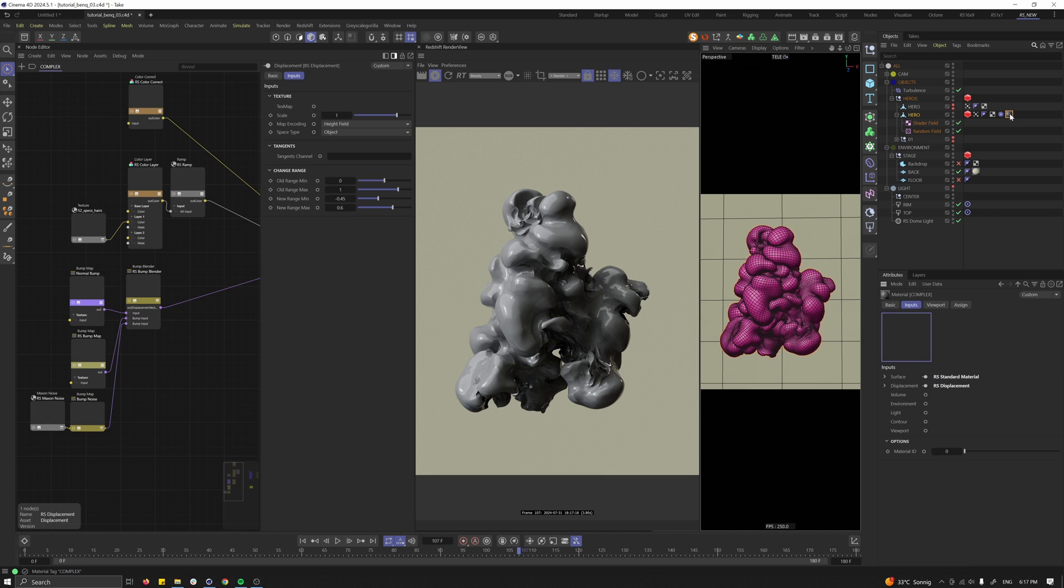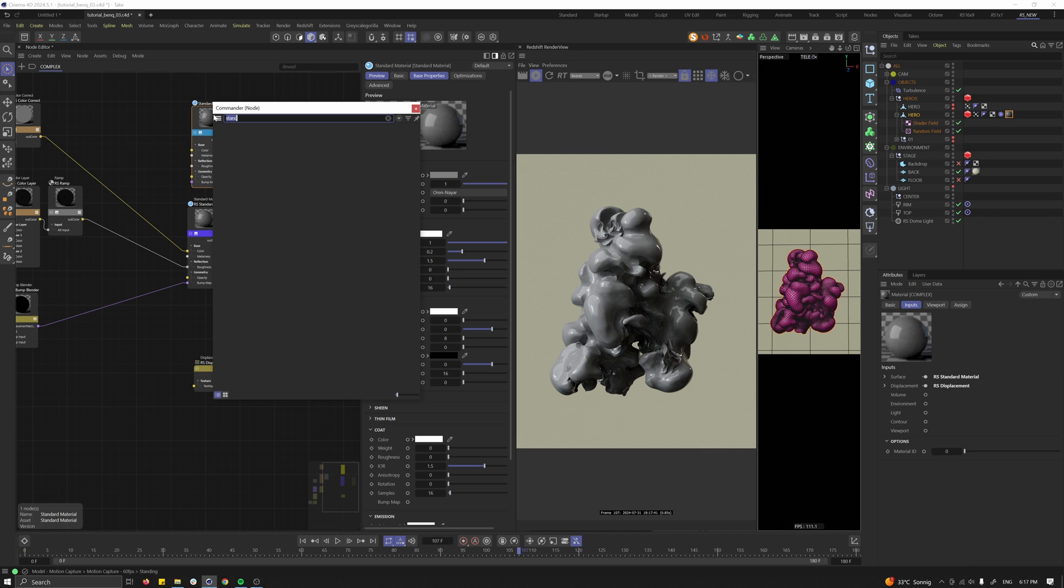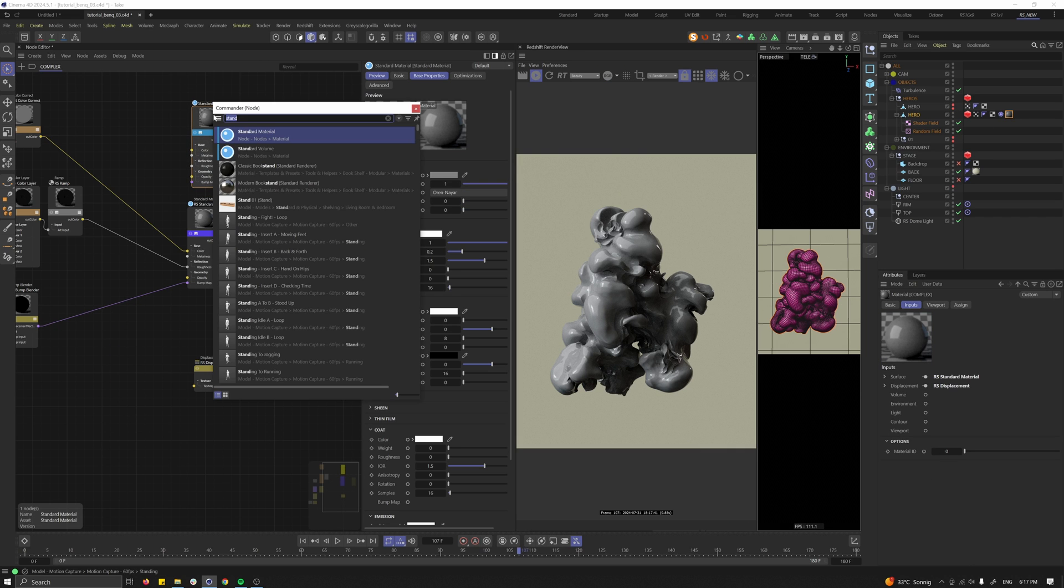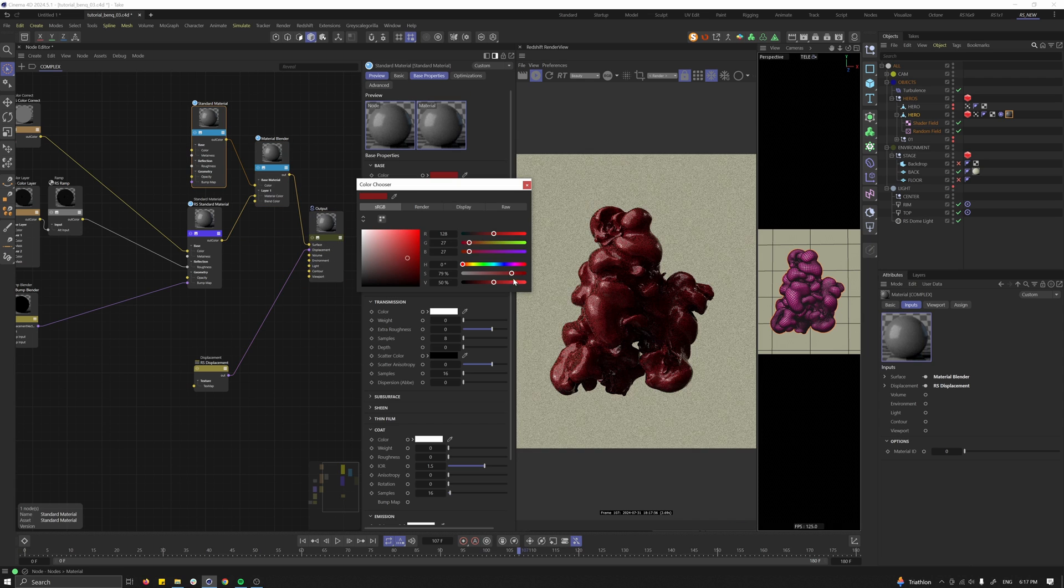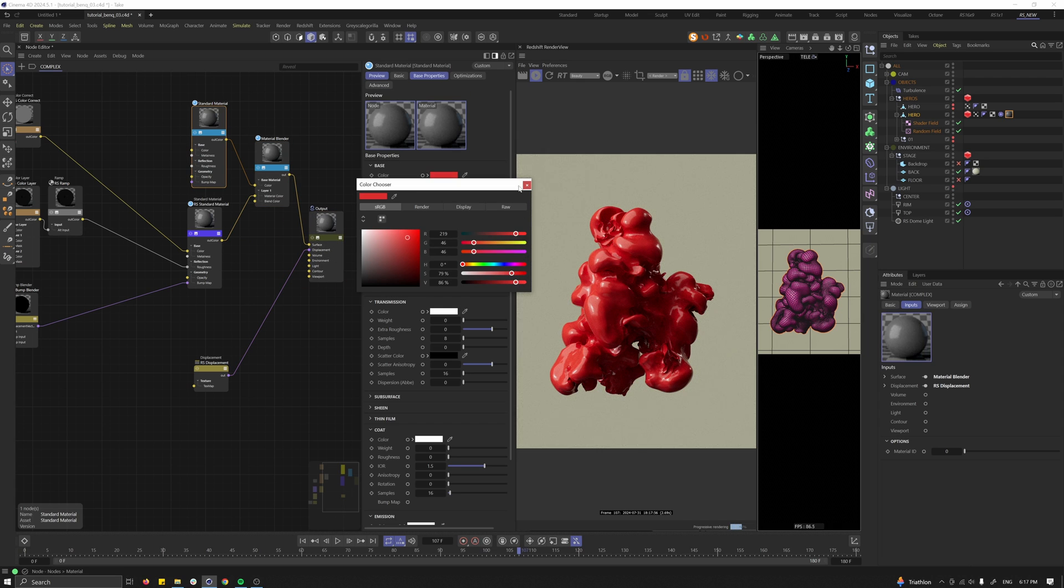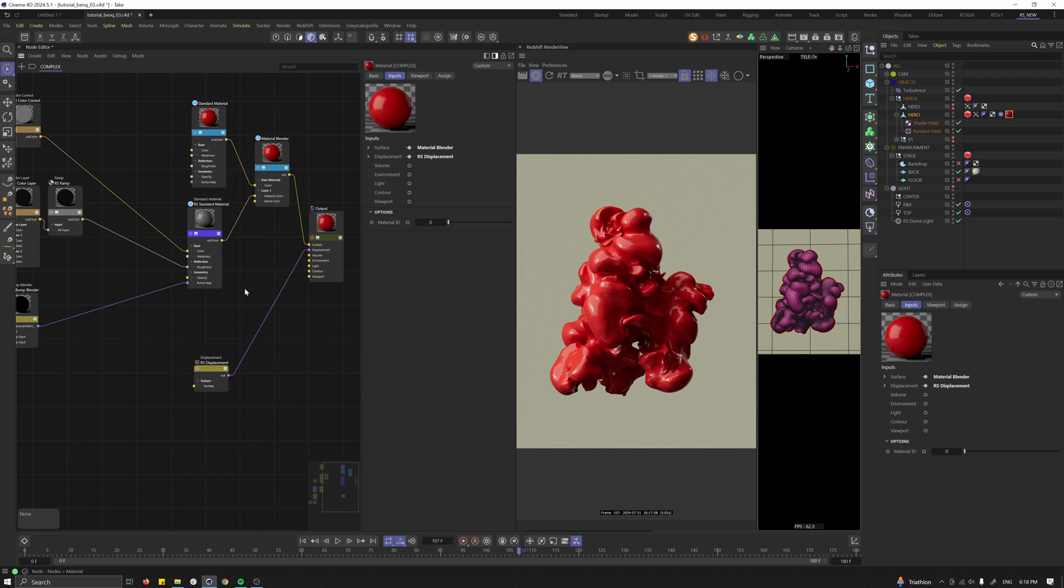Select the material which we created. Create another standard material and a material blender. Connect everything together. Put it into the output and I will change the color so you see how it works.